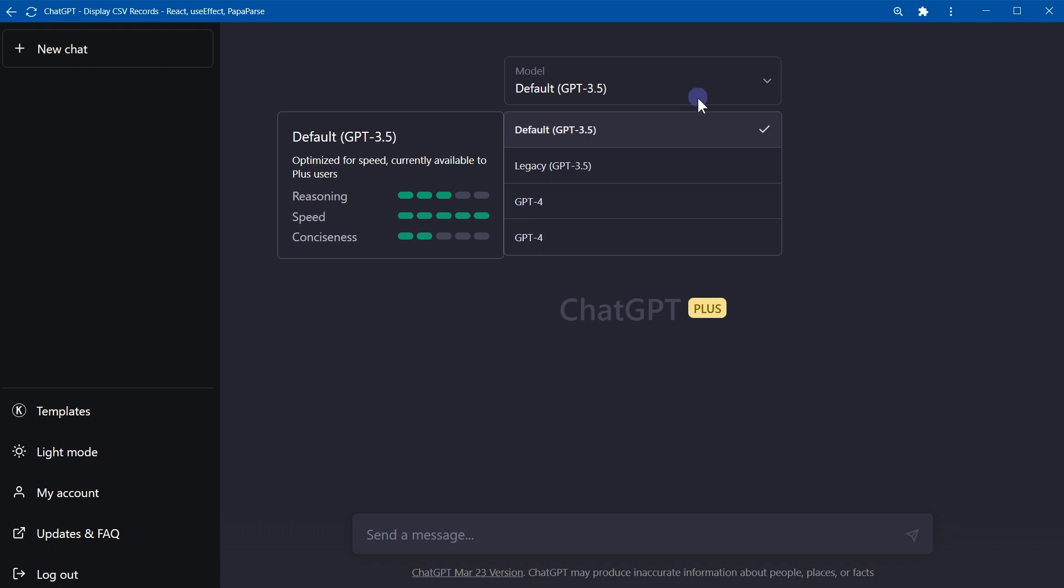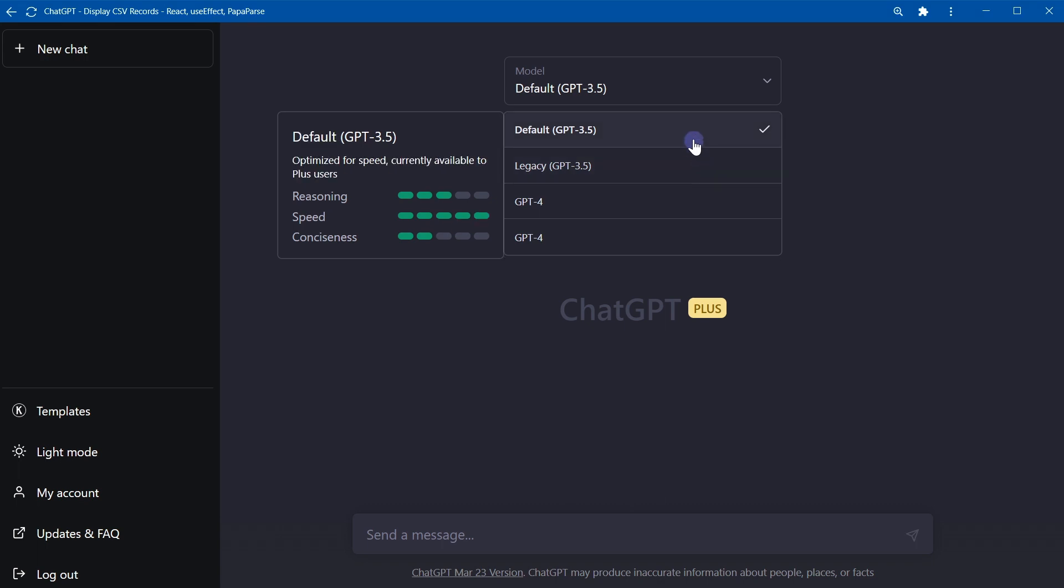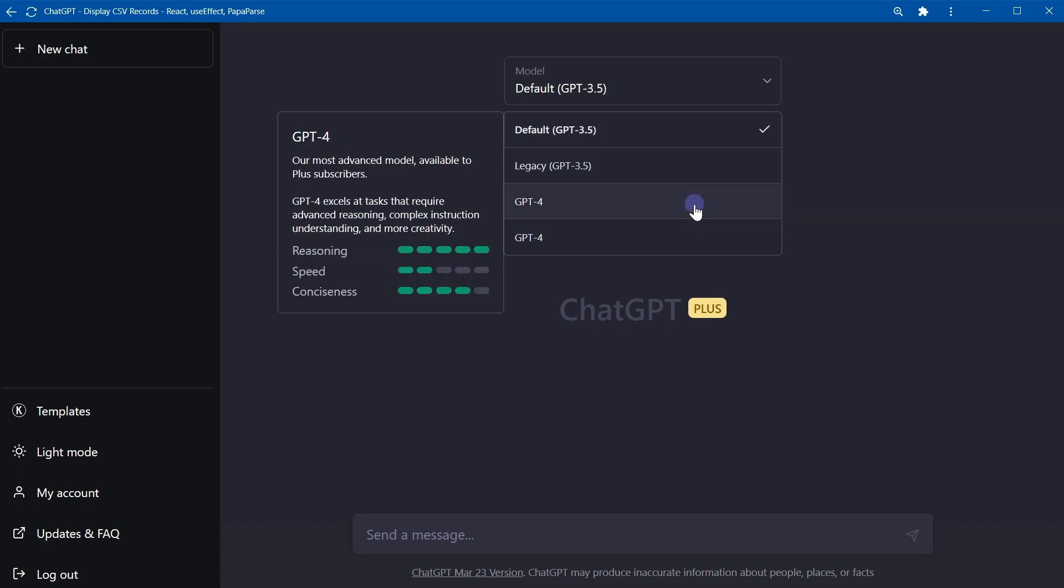If I go and select the model from ChatGPT, I have legacy GPT-3.5 model, I have default GPT-3.5 model, and then I have two models of GPT-4.